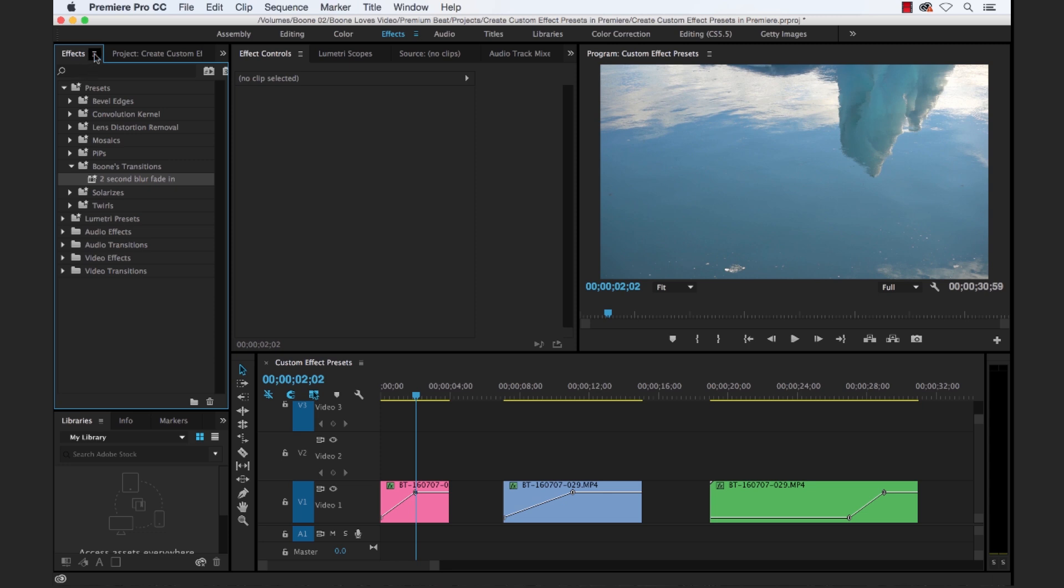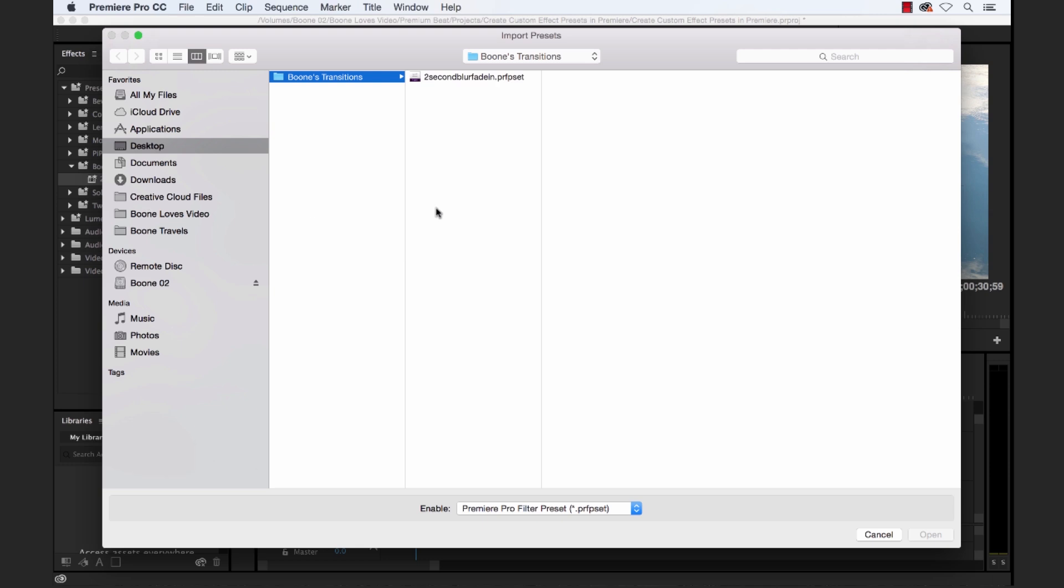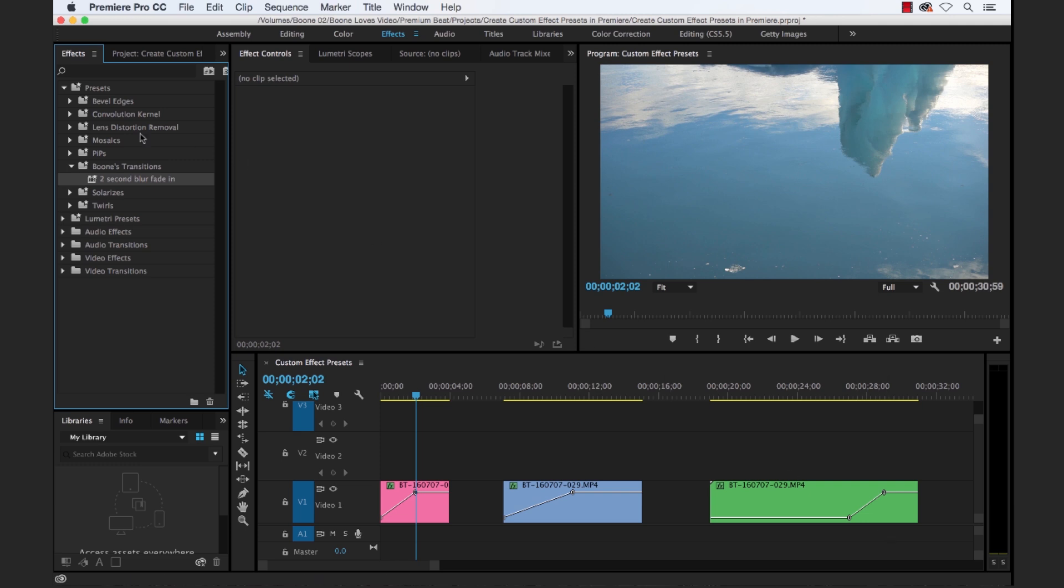And it's just as simple to import presets. So let's say someone hands off a bunch of presets to you, you can simply go to the panel menu, import presets, select the presets, and then they will be available to you right here in the effects panel.